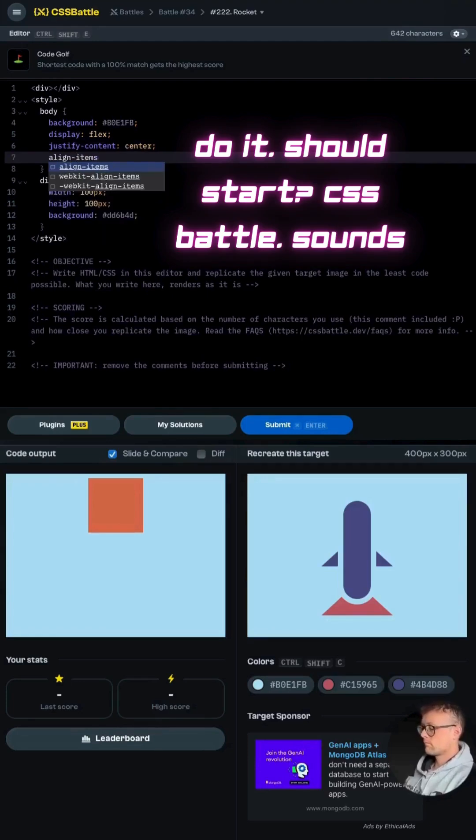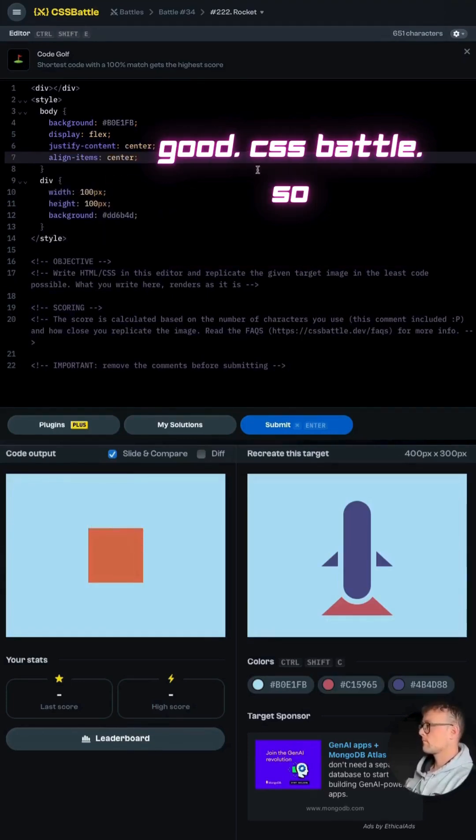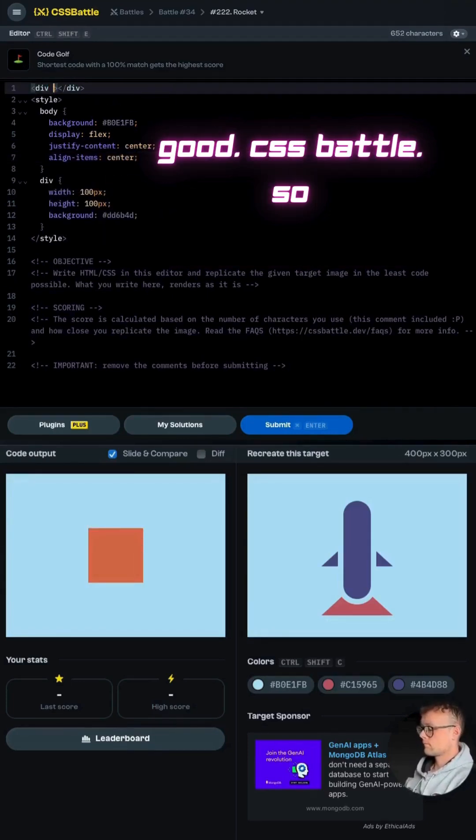Let's do it. Where should we start? CSS battle. Sounds good.